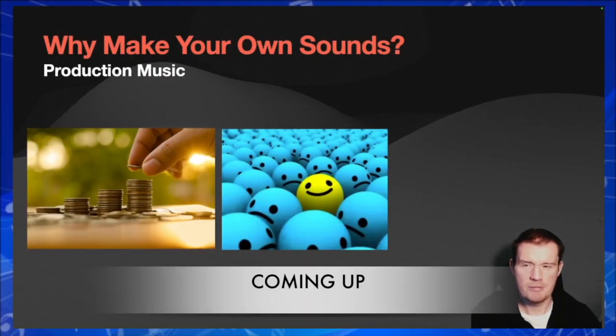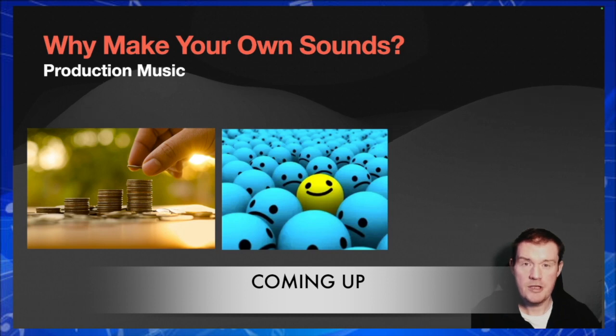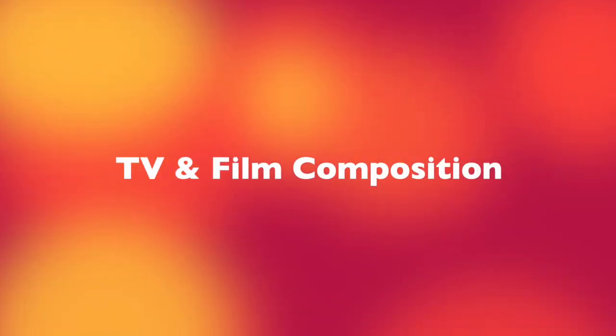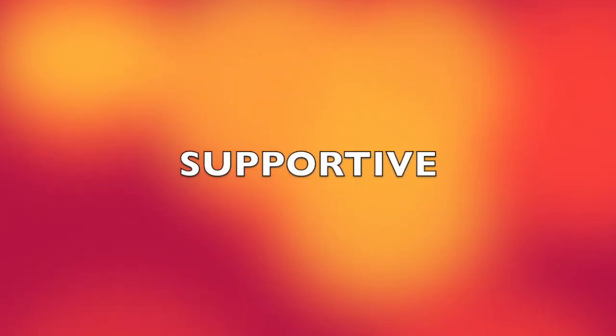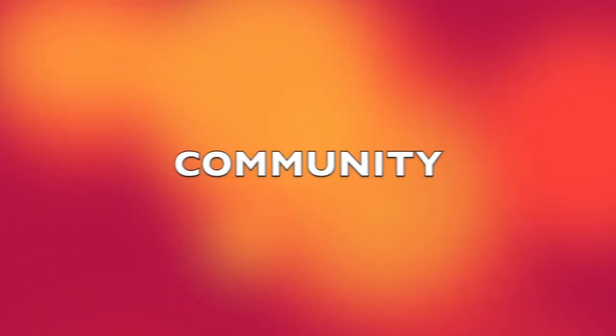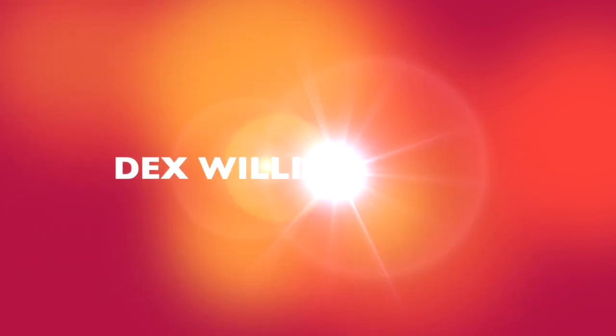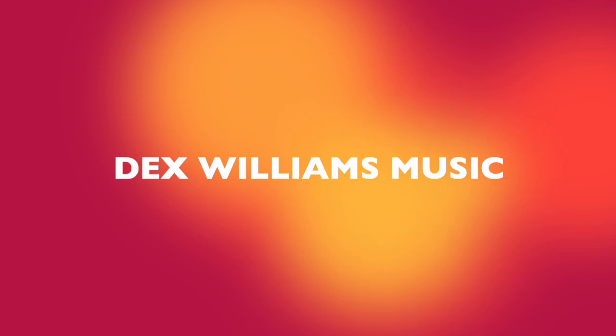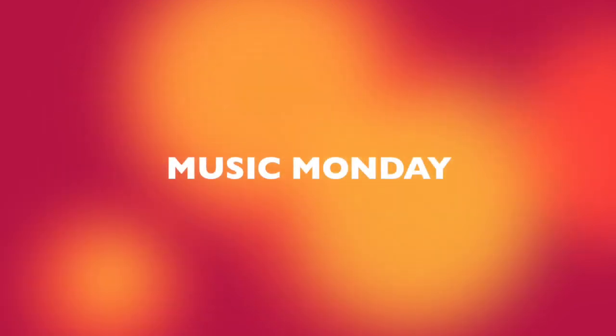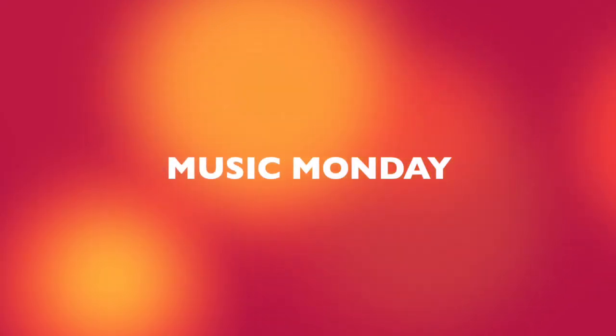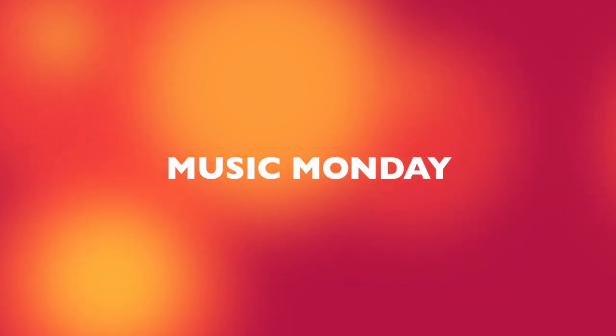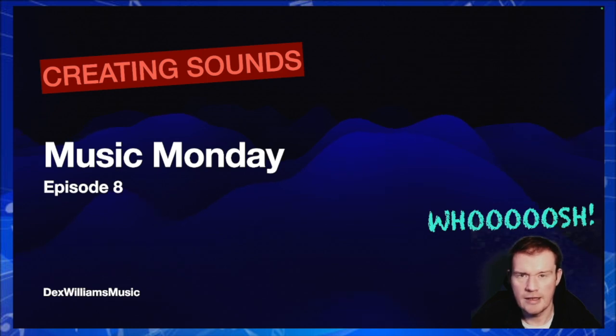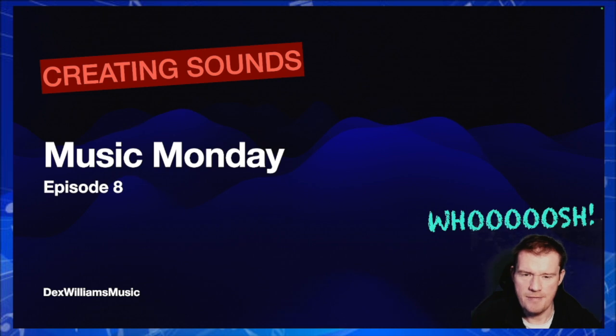People who listen to this music all the time, like music supervisors, would appreciate some uniqueness as well. Hello, welcome to another Music Monday. I can't believe it's episode eight already in 2024.